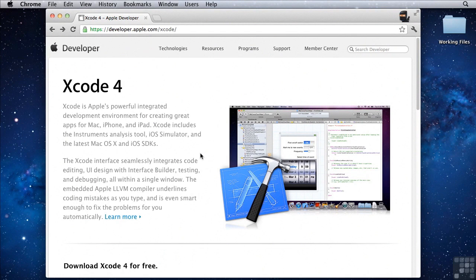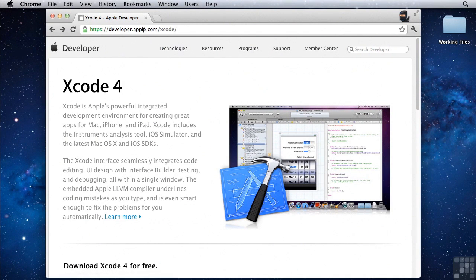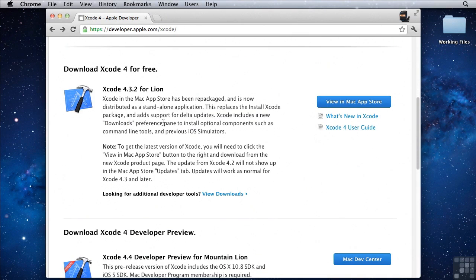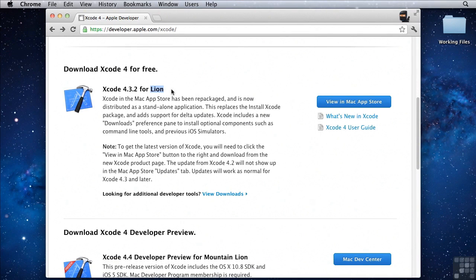To install it, go to developer.apple.com/Xcode. You have to install the entire Xcode package in order to get the emulator. If you don't have Lion installed, you can probably Google around and find an older version of Xcode that works with Leopard or Snow Leopard.